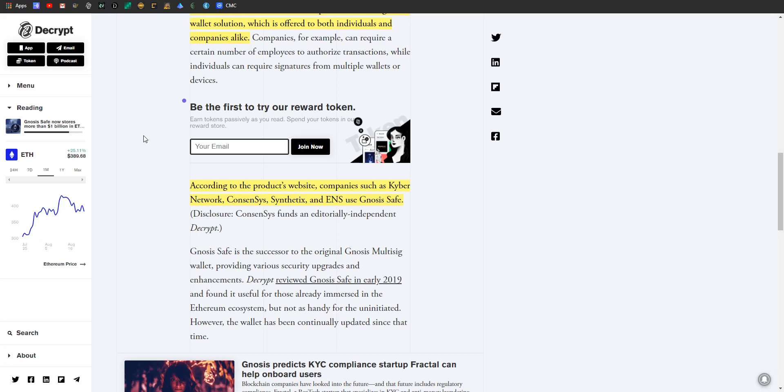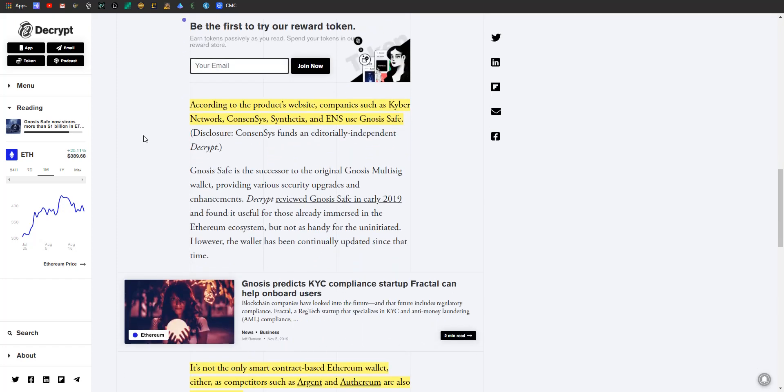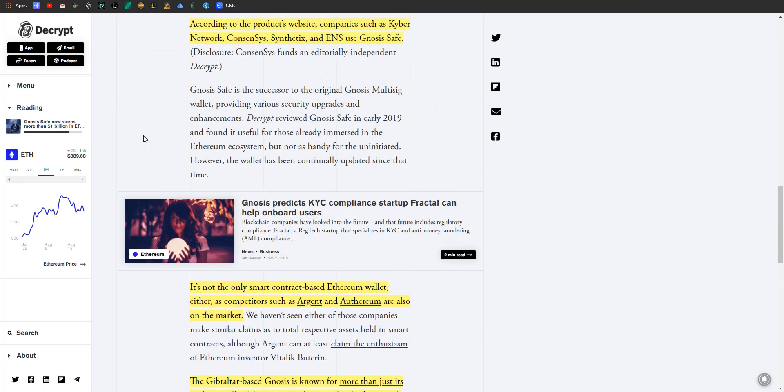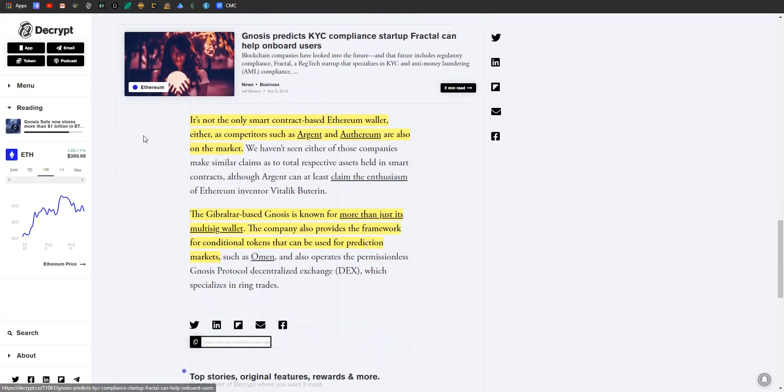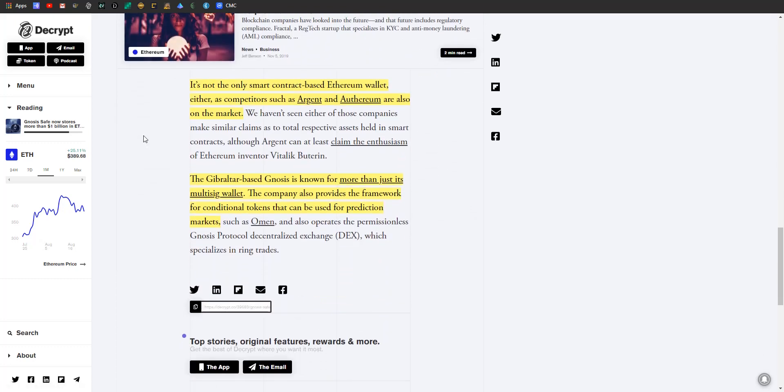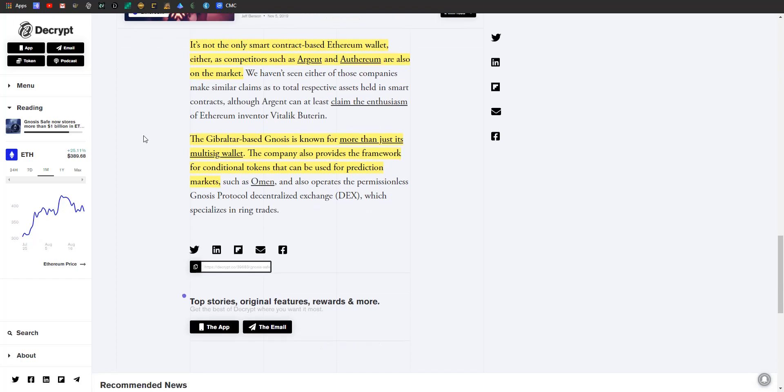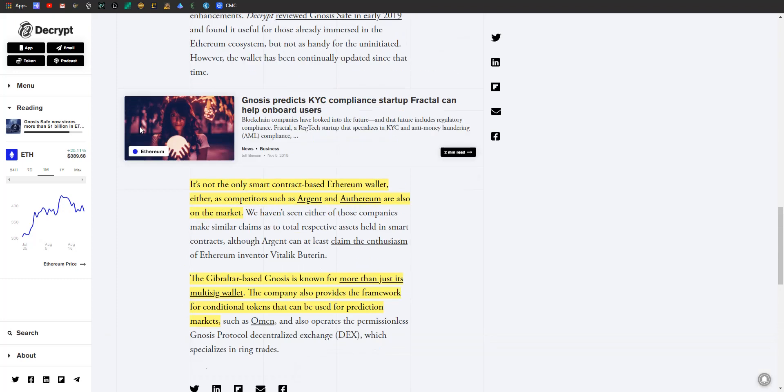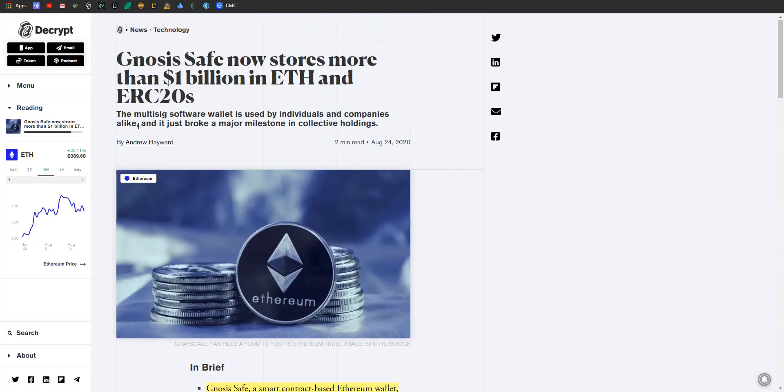According to the product's website, companies such as Kyber Network, ConsenSys, Synthetix, and ENS all use Gnosis Safe. And just so you're aware, ConsenSys also funds an editorially independent Decrypt, which is where this article comes from, so they've even got to do their little disclaimer here. Well, it's not the only smart contract-based Ethereum wallet either. There's Argent and Ethereum - they're also on the market. Neither has made any similar claims to this. But Argent is liked by Vitalik Buterin, so there's that. Gnosis is based out of Gibraltar. It's known for more than just this multi-signature wallet. They also provide the framework for conditional tokens that can be used for prediction markets such as Omen, and they also operate the Gnosis Protocol's decentralized exchange which specializes in ring trades.